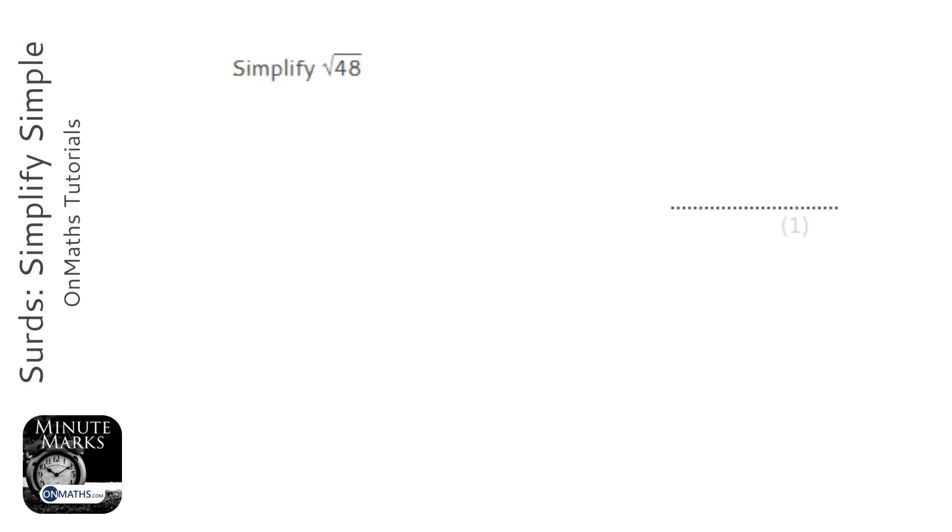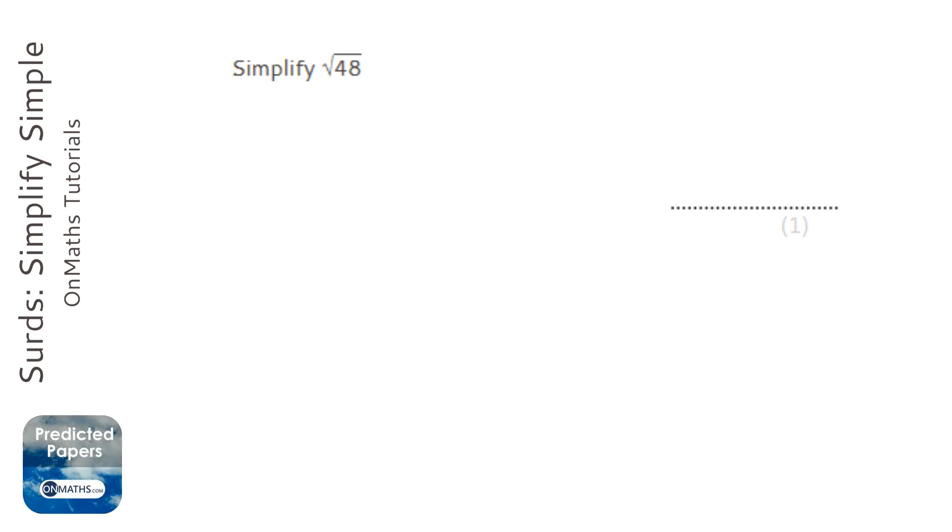When simplifying surds, it means that we are going to try and make the number inside the root as small as possible by taking numbers outside the root.